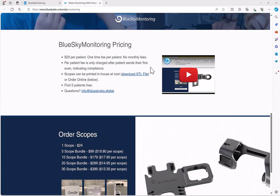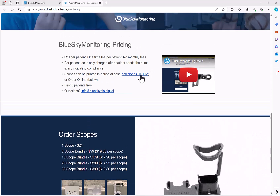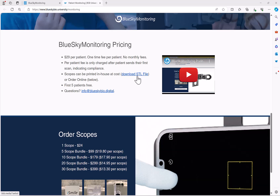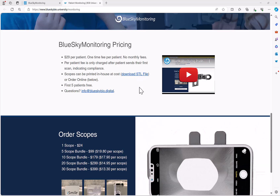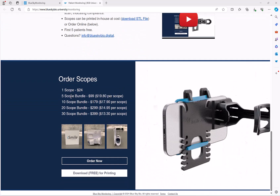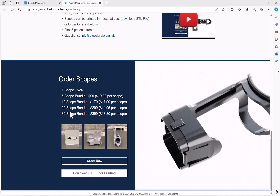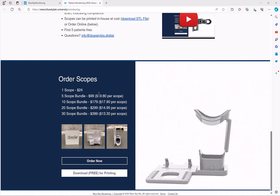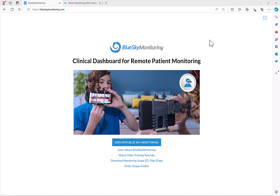Each additional patient is a one-time fee of $29 per patient with no monthly fee. You could print the scopes in-house — we have the STL files available, you can download and print them in-house. You could also order the scopes from Blue Sky Bio starting at just $13 per scope depending on the number of scopes you're ordering.